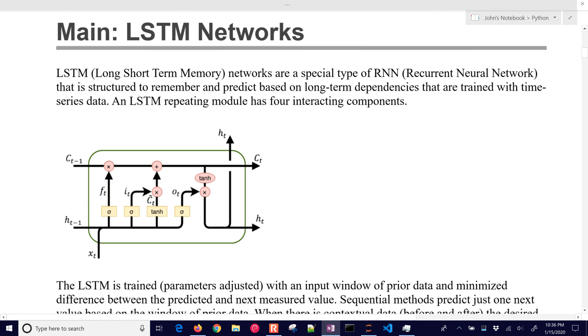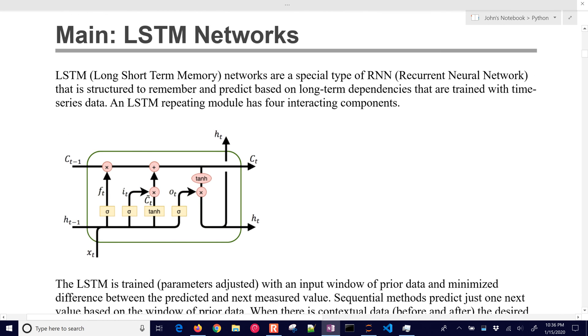Okay, so there's a special type of recurrent neural network. It's structured to remember and predict based on these long-term dependencies. And one of the weaknesses of LSTM is like context.